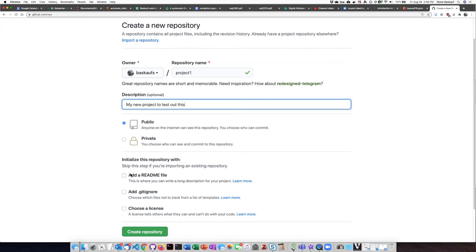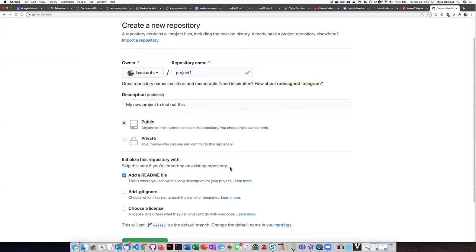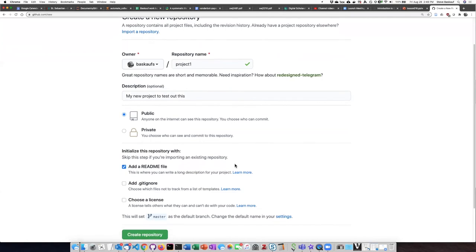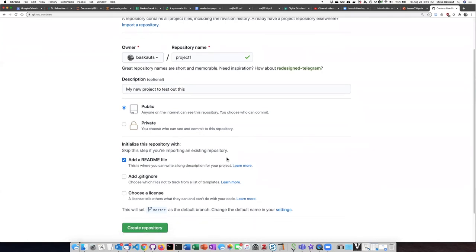Then we want to check 'Add a README file.' We'll talk more about the README file and what it's for later, but you definitely want to have one of those.